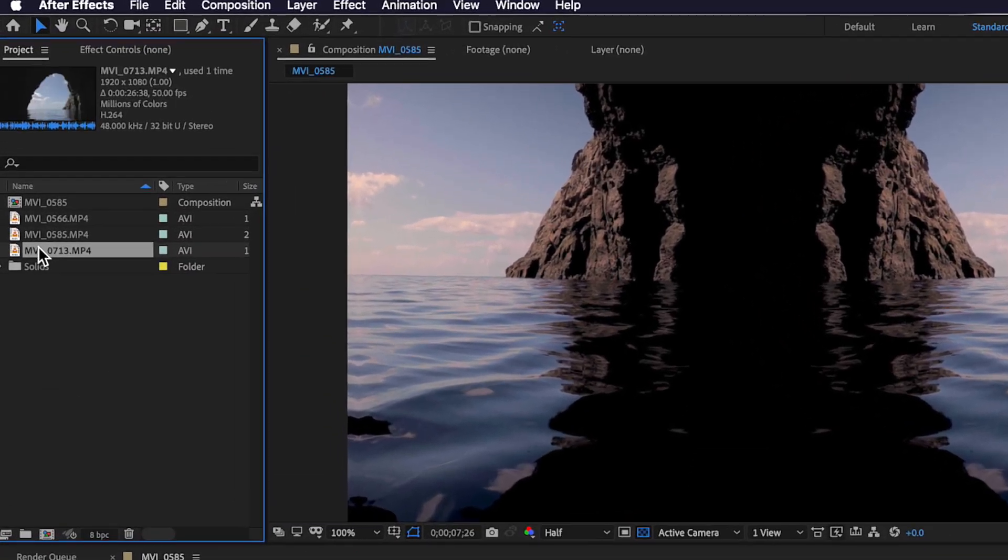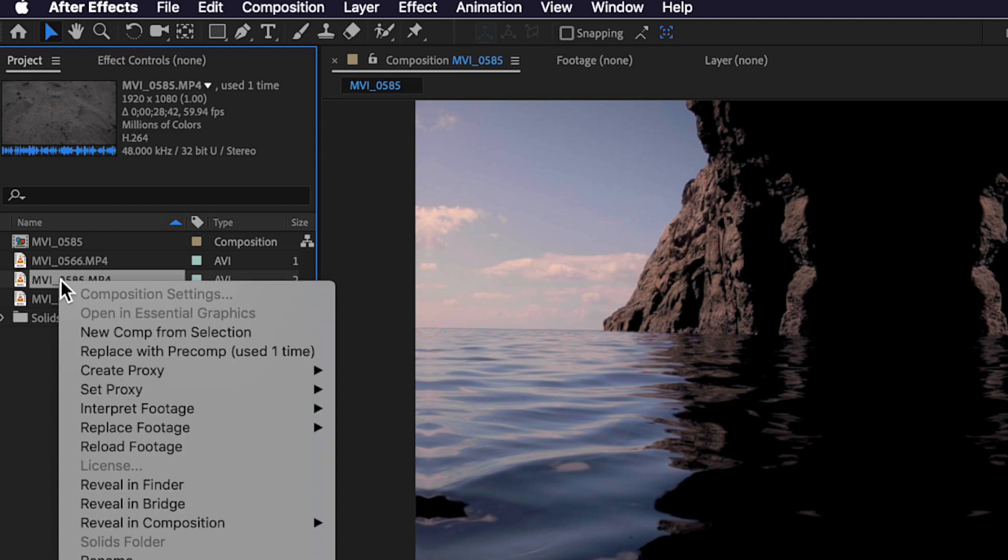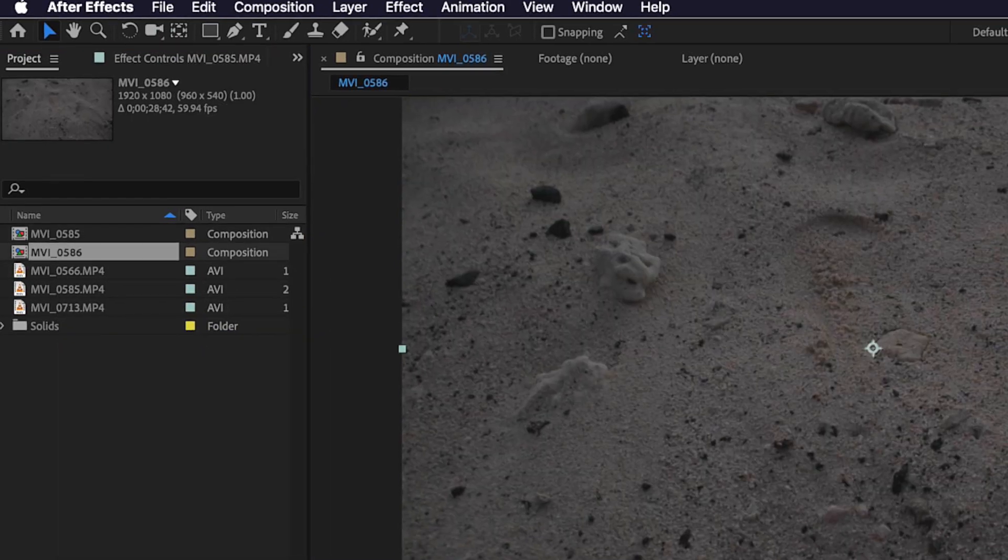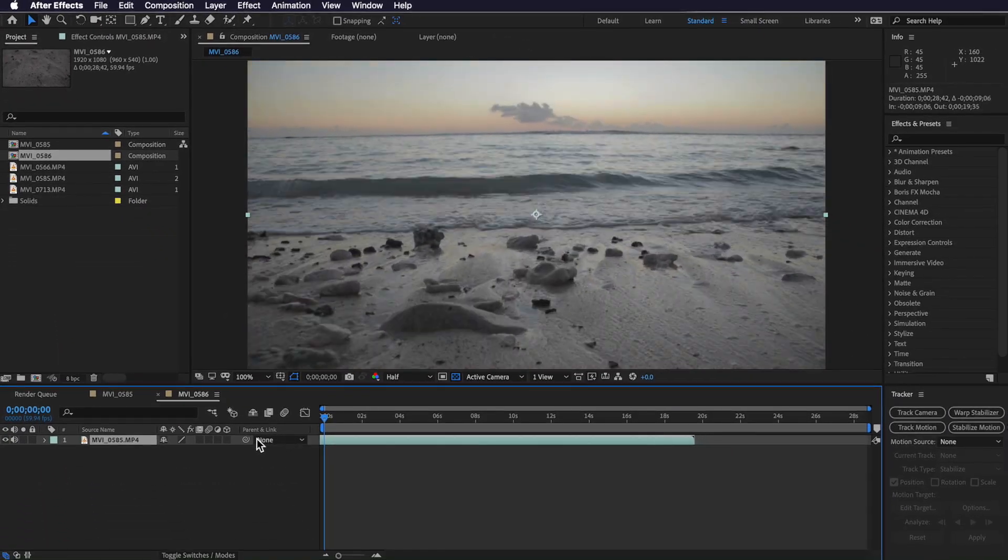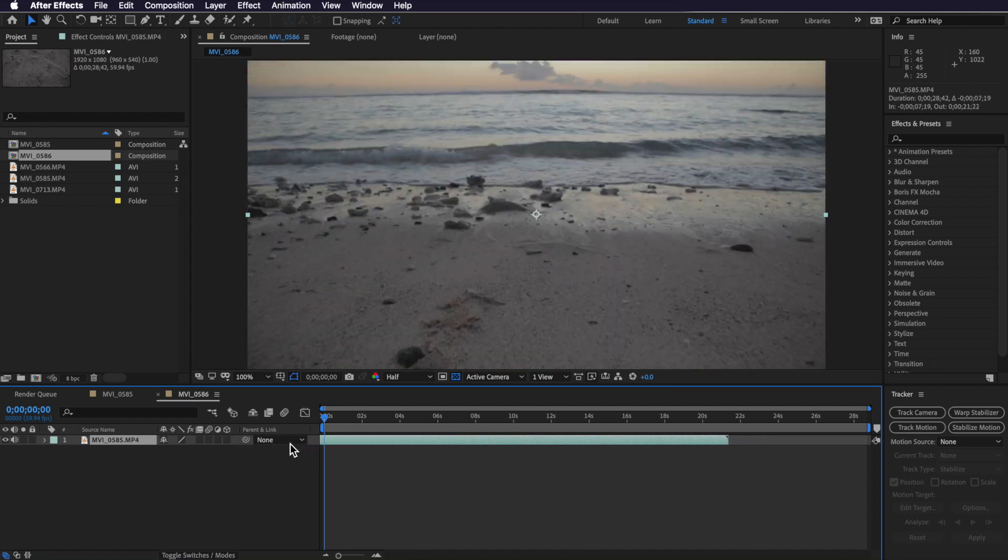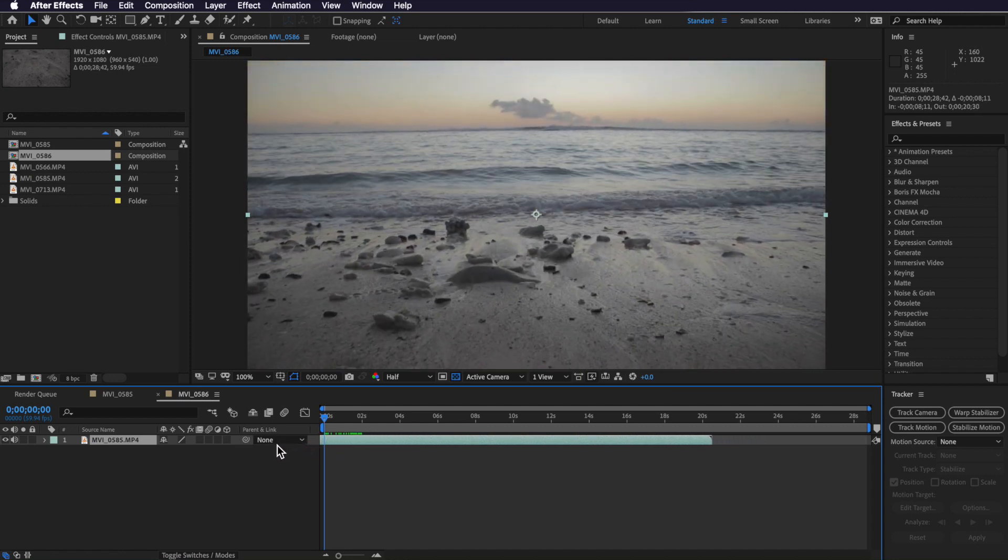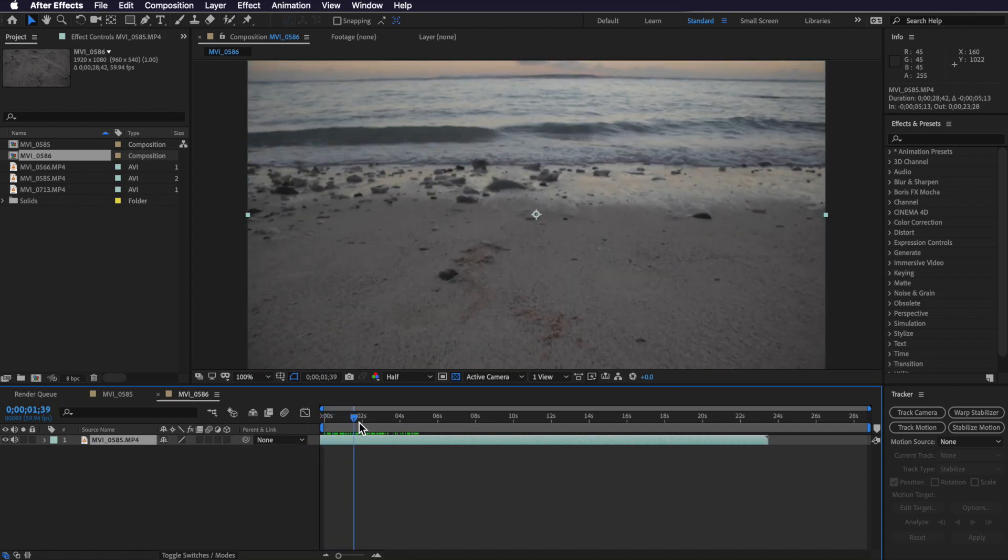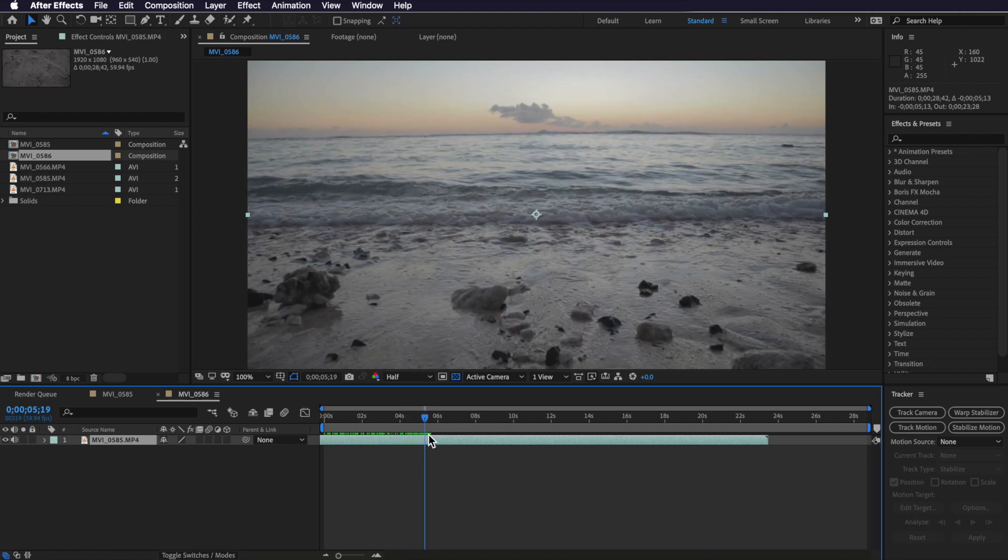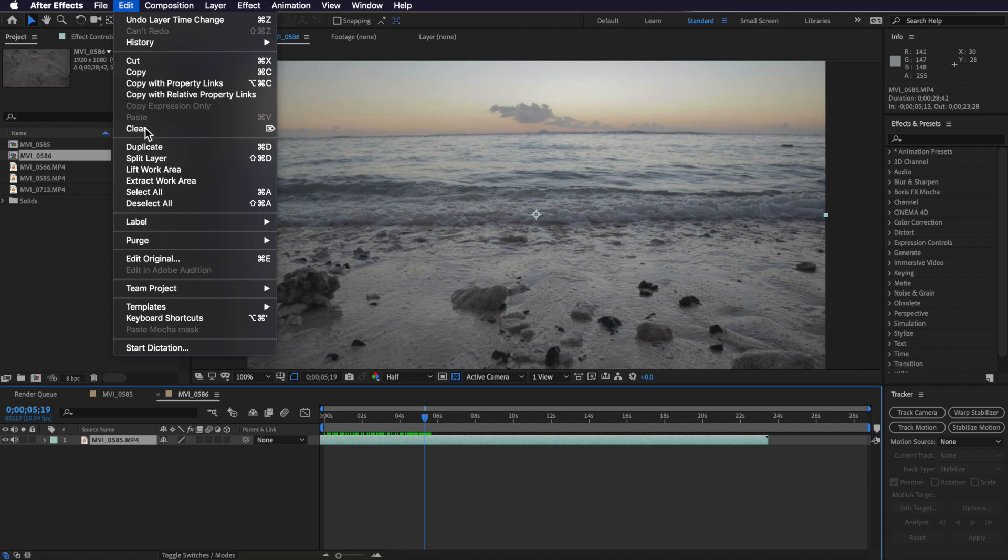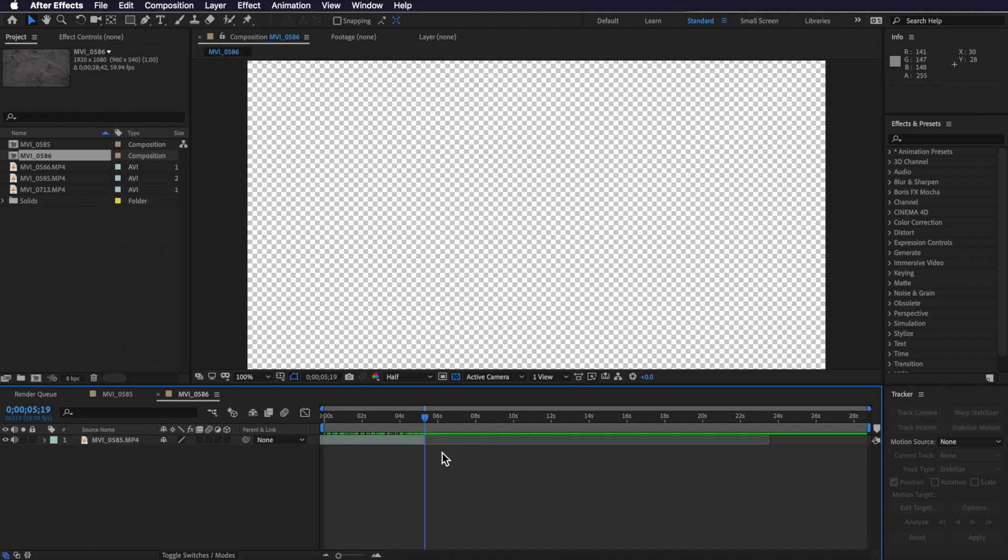So I've got my first clip here and what I'm going to do is just right click and create a new composition from selection. Now I just want to select the part of the clip that I've shot here and I want to use, so I'm going to use this part of the clip here and then I'm just going to split this layer by coming up to edit and down to split and just delete that back end part.